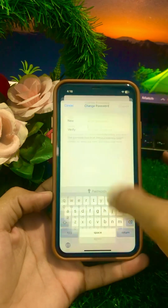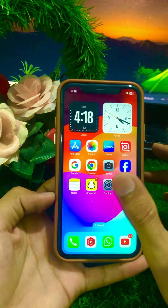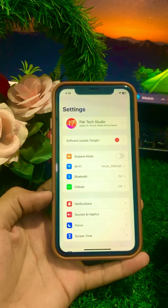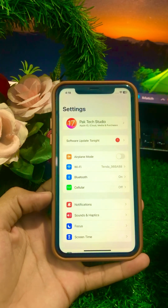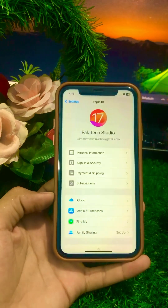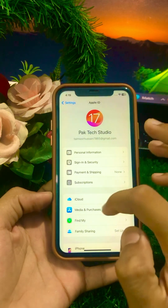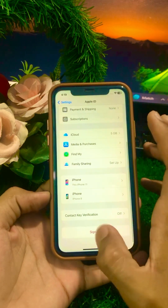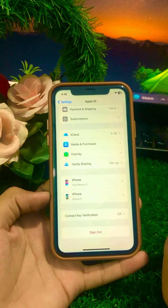Go back to the home screen, open Settings, and check if the problem has been fixed. If you're still facing the problem, go to your Apple ID profile and click on Sign Out. Sign out of your Apple ID one time.